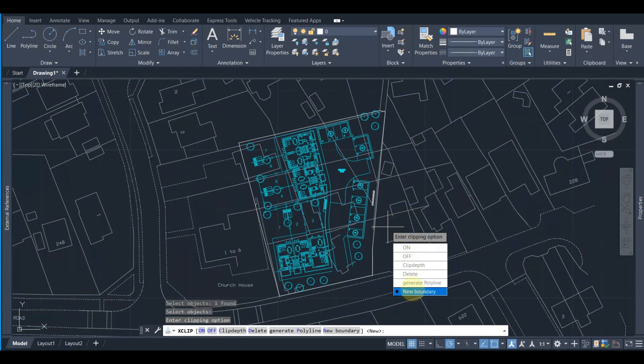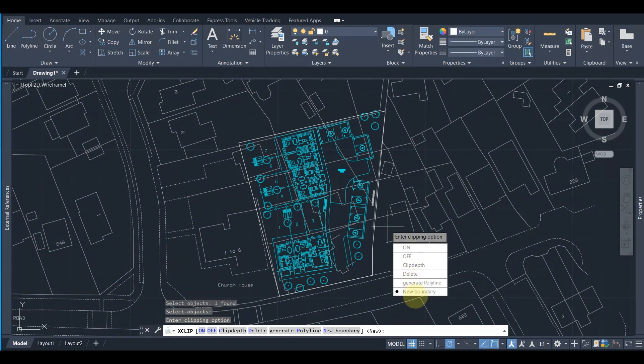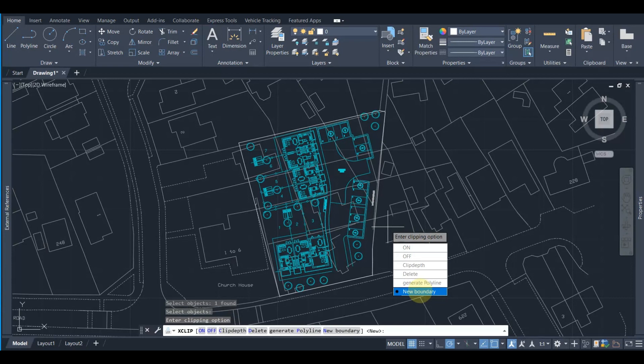And it's asking us here are some functions. So we are going to choose the new boundary function because we already created our boundary, so we want to choose this.